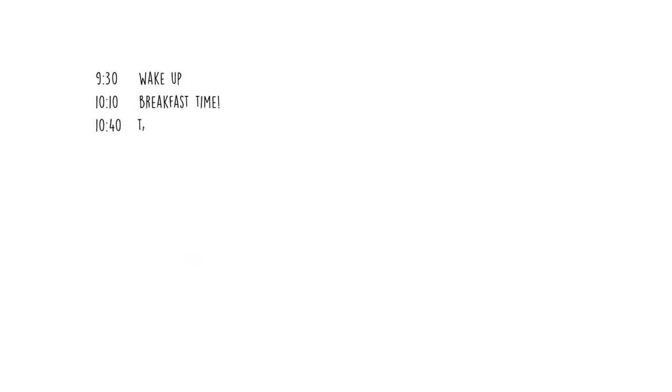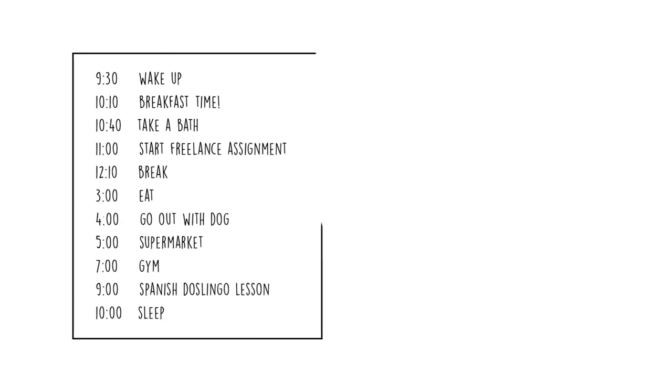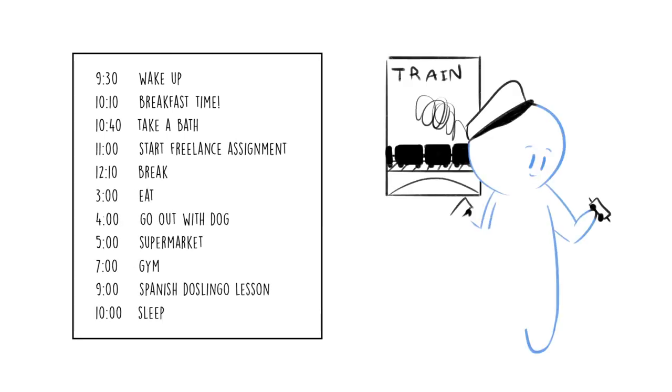They also tend to follow strict, rigid schedules and struggle with change. People with autism have few, specific interests that they are intensely devoted to.